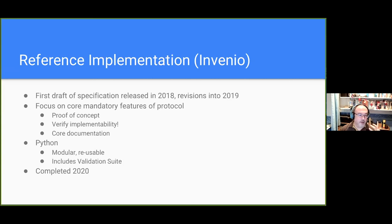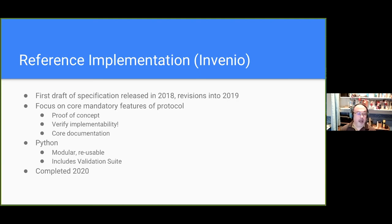Having got to that, we then started working through the reference implementation, focusing on the core mandatory features of the protocol to prove the concept, verify it's implementable, and at the same time to develop a validation suite written in Python. We completed that this year.